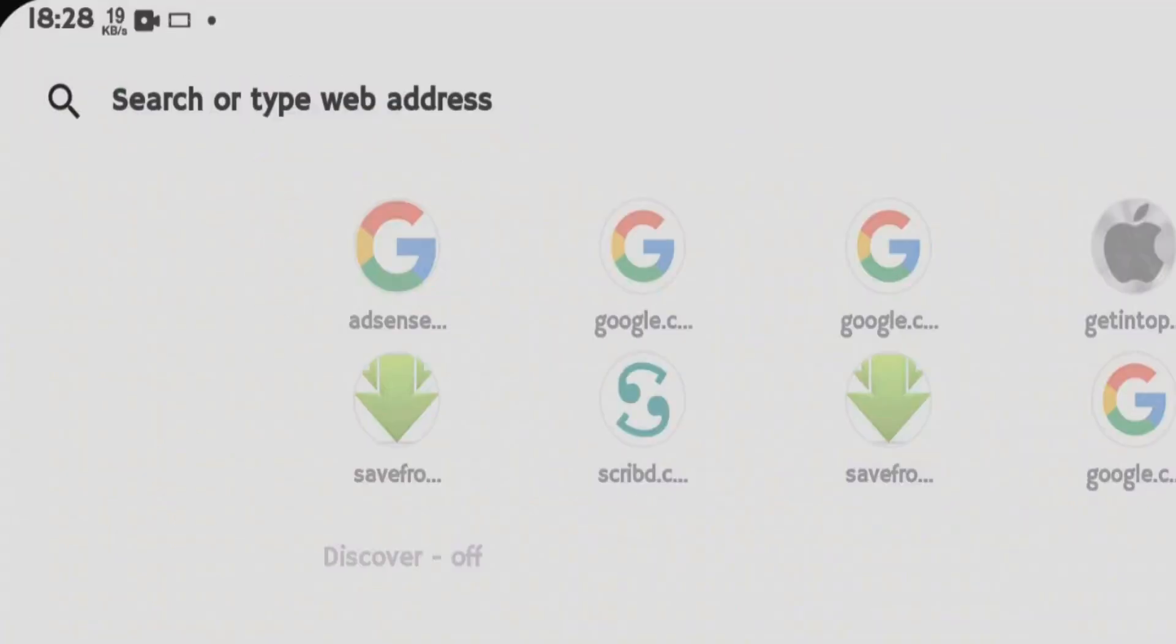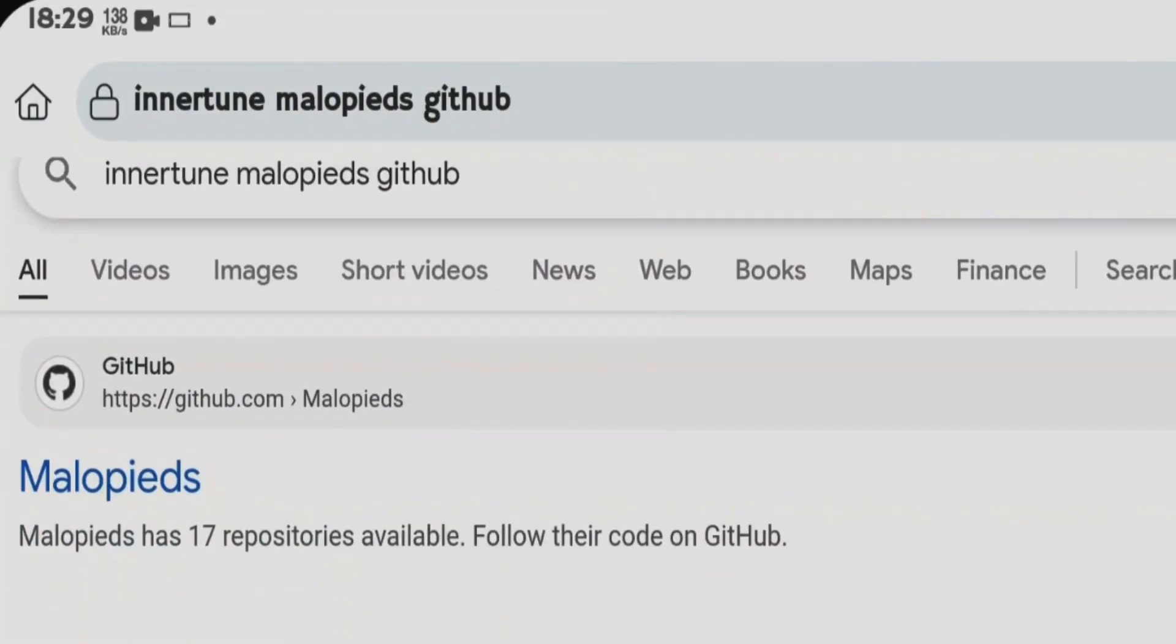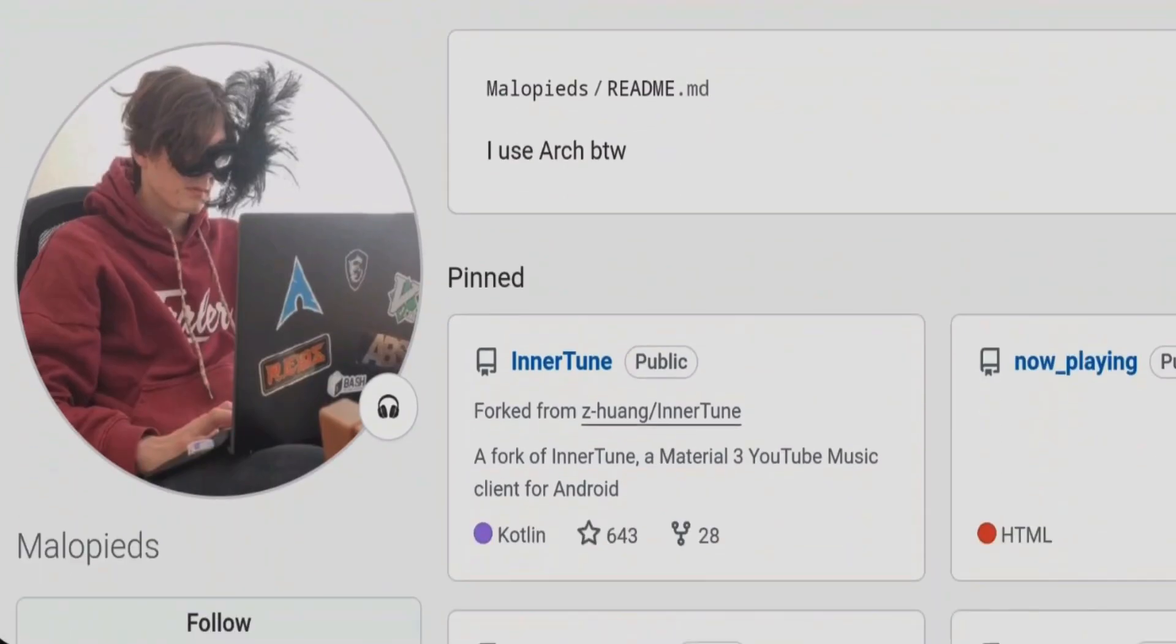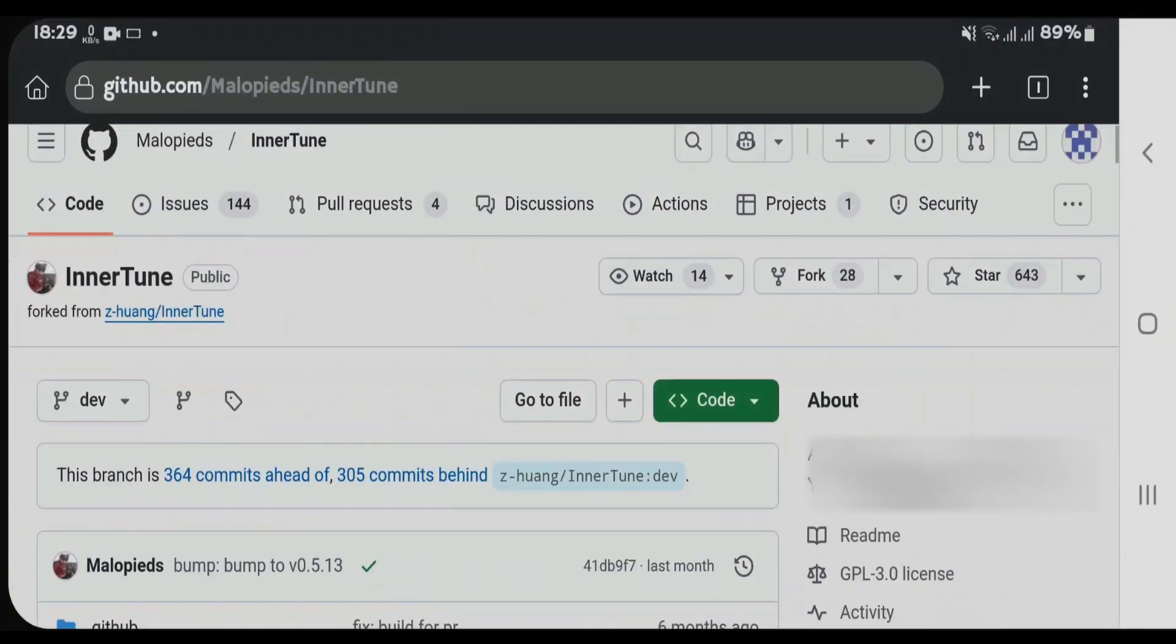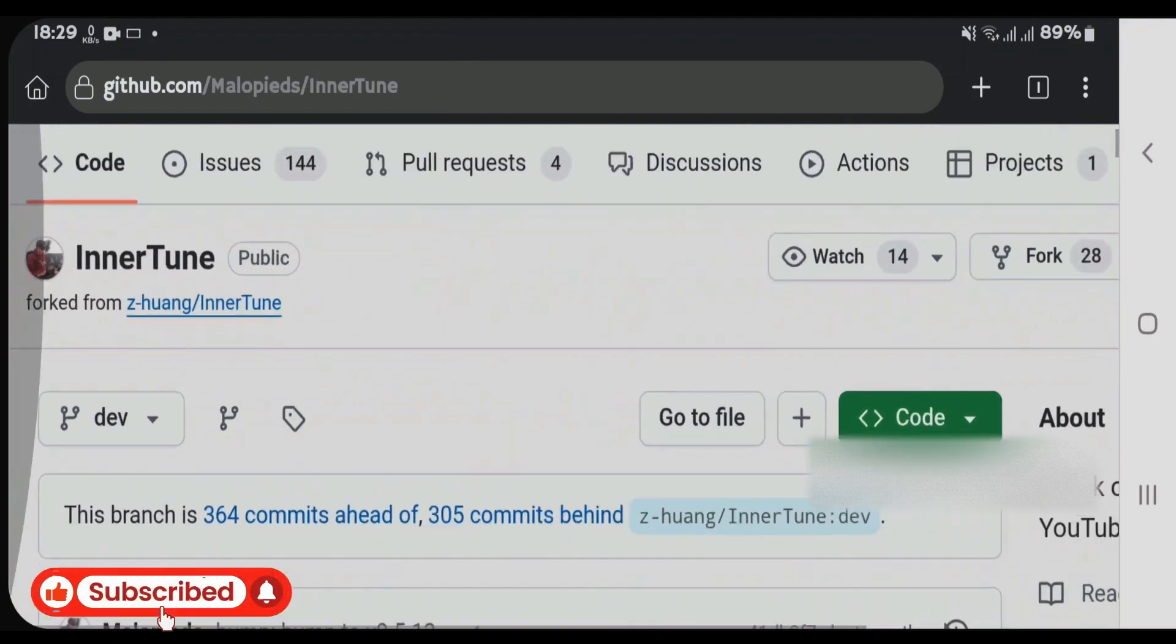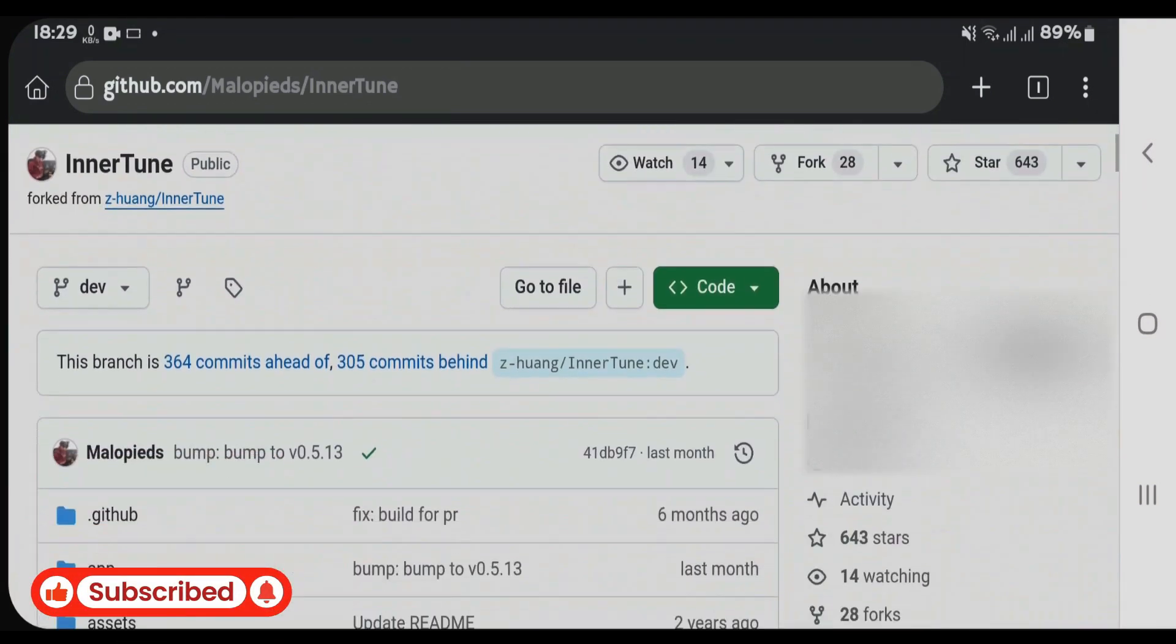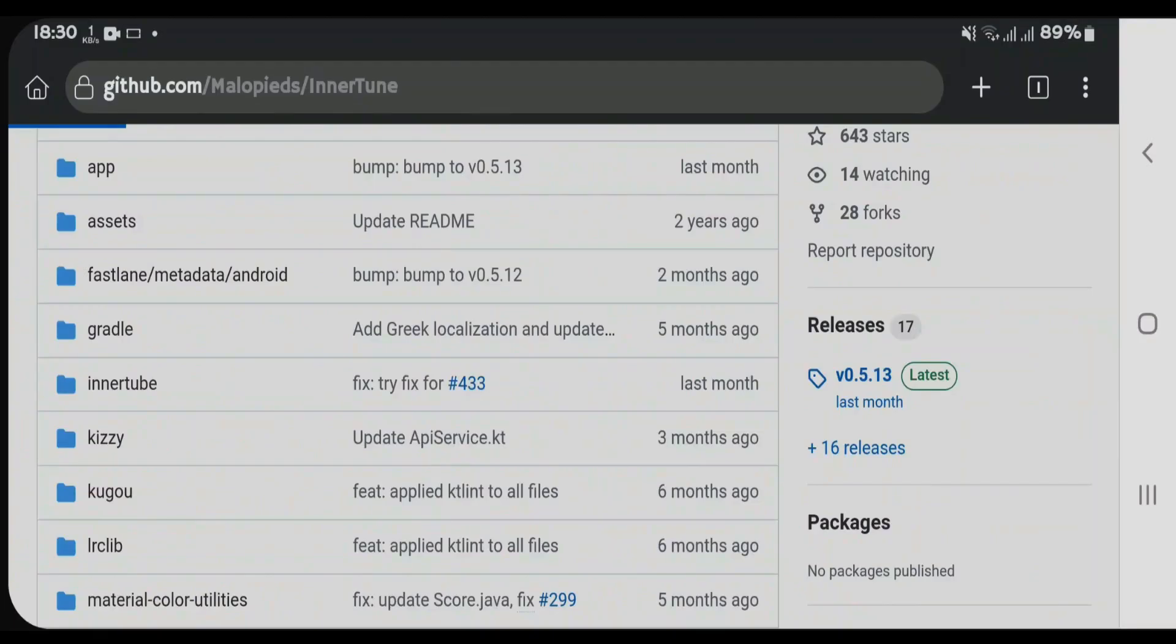Click on the first link here, GitHub Malopieds, click on Inner Tune here. Actually, this is a file created from the original Inner Tune app. So scroll down, come to Releases, tap on Latest. Once again, scroll down to Assets.